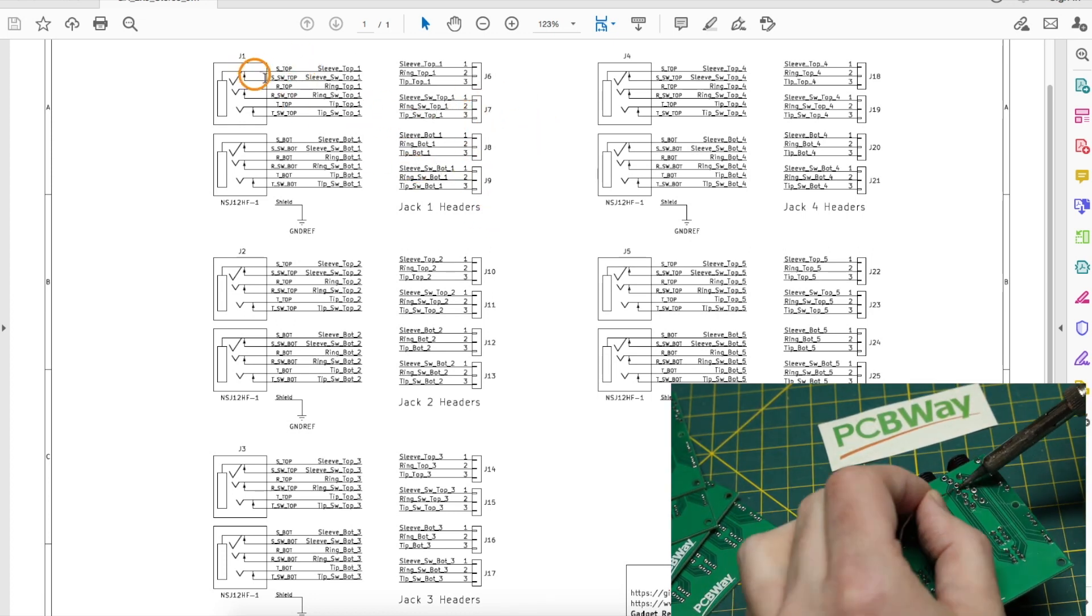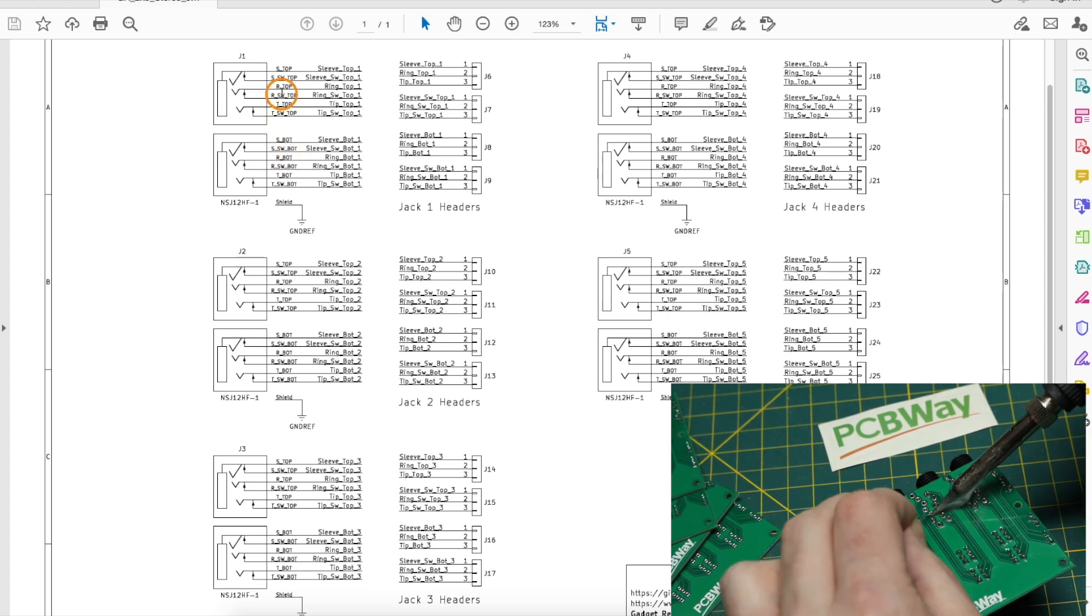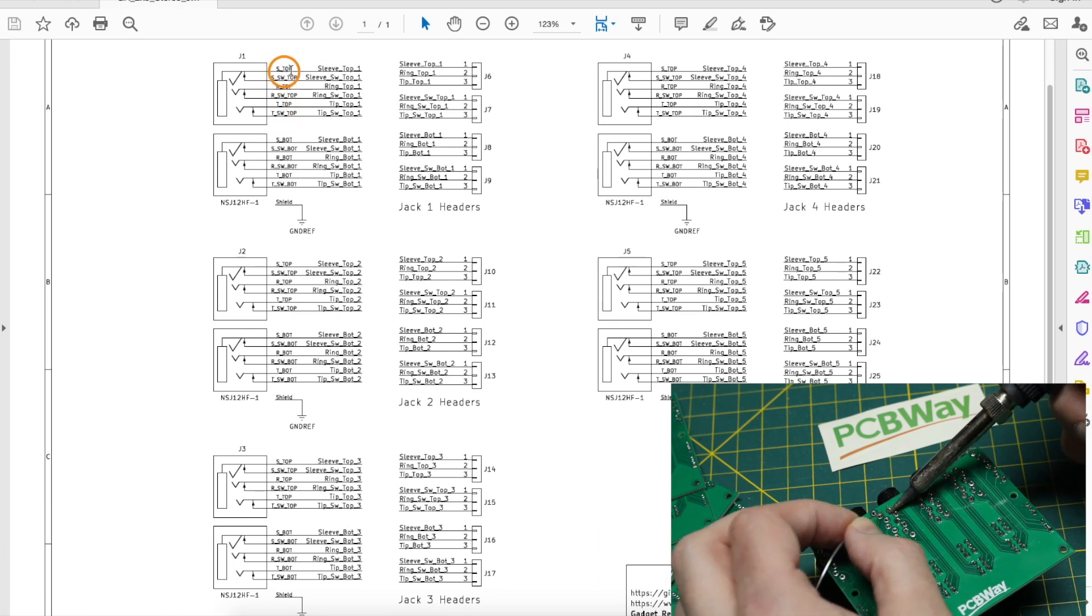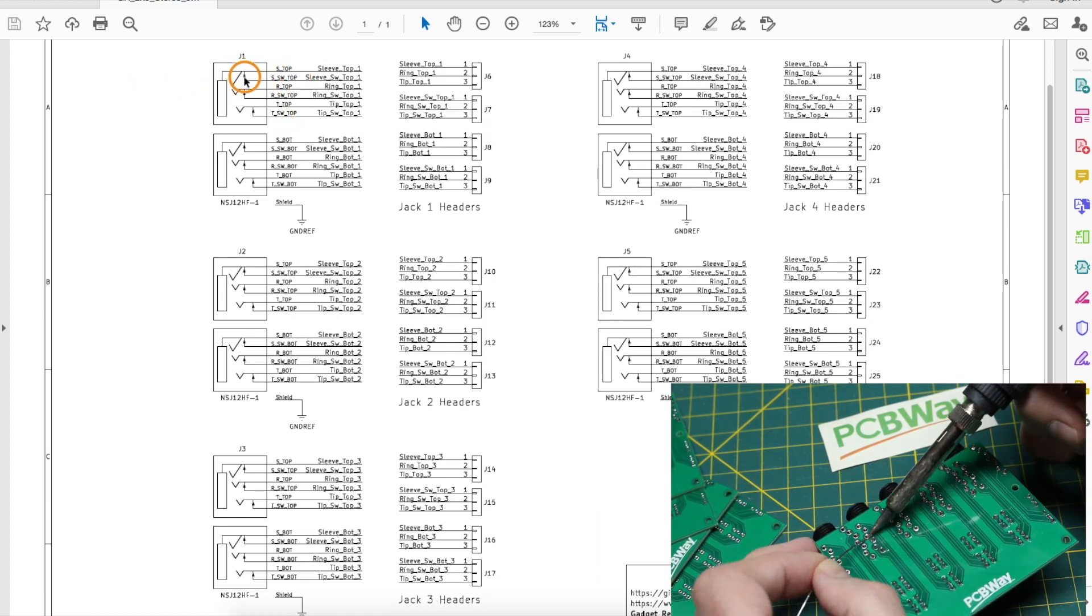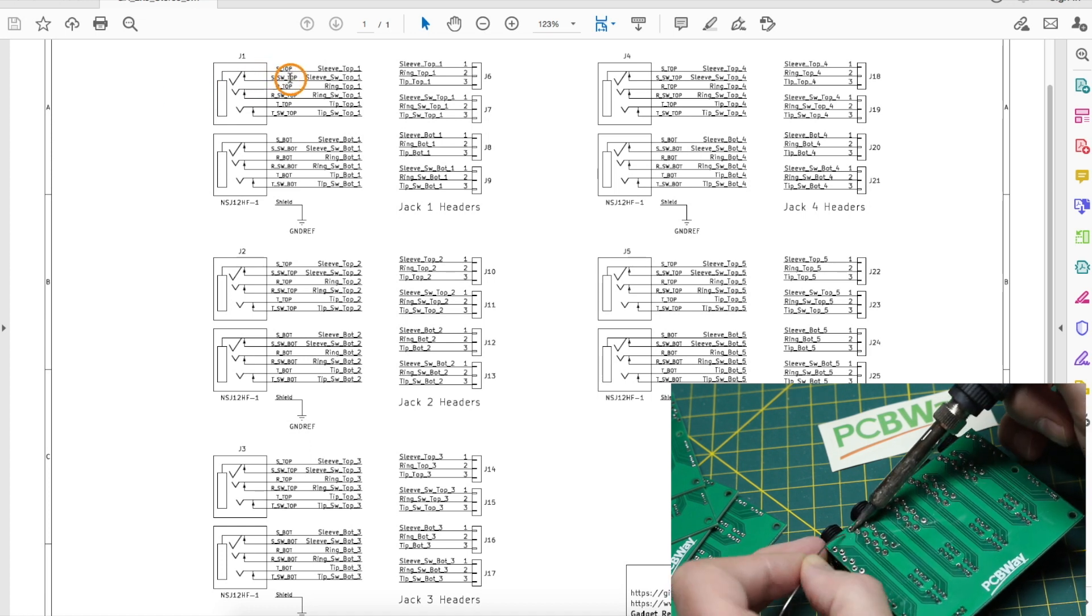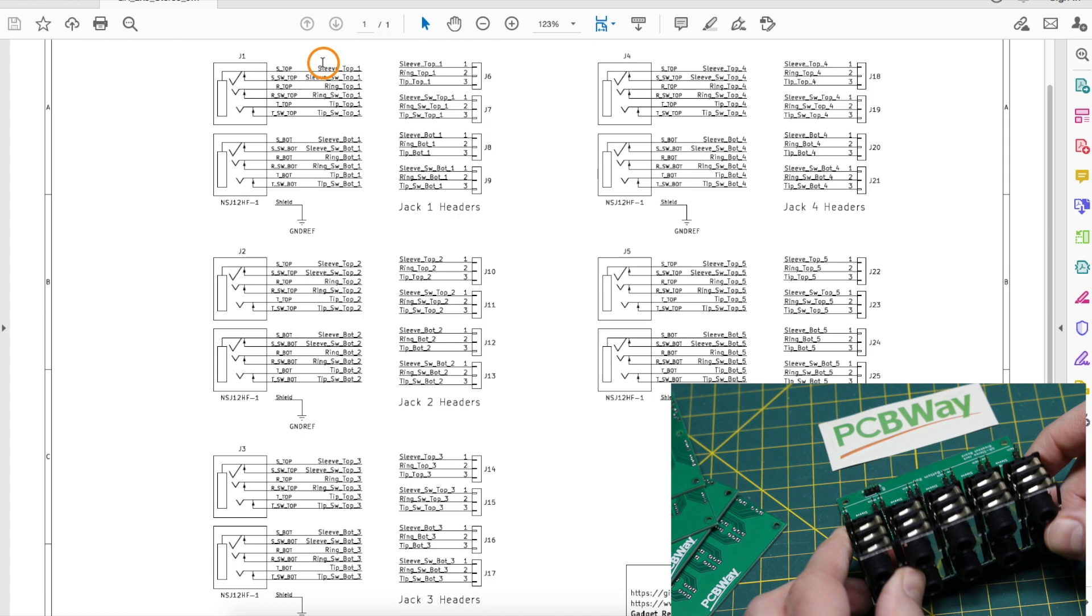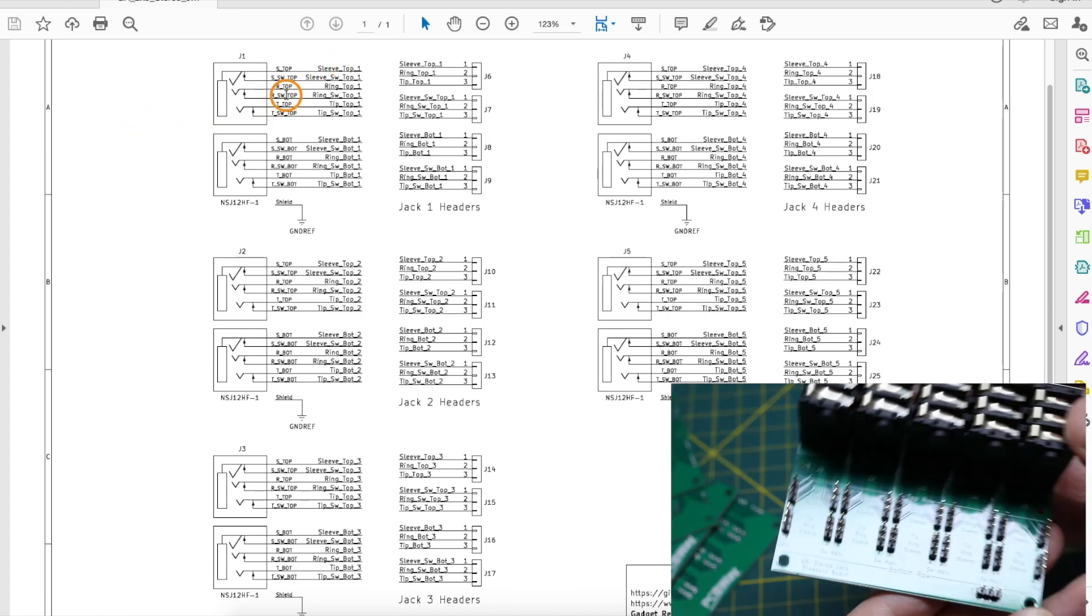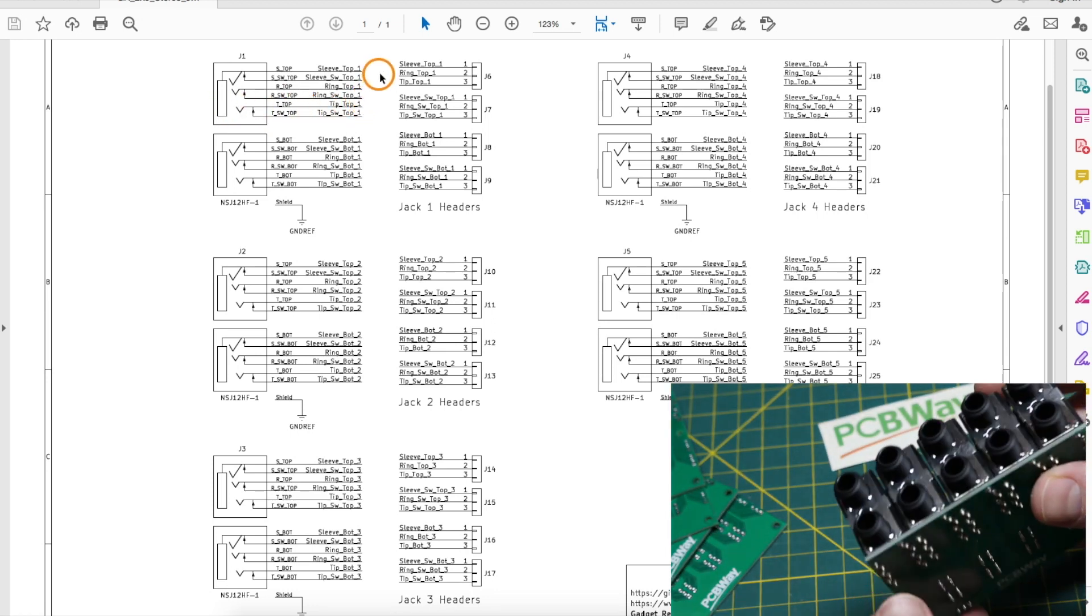So we have the top and the bottom jack tip, ring, sleeve, but also a switched copy of tip, ring, sleeve. When you insert a plug, this switch contact breaks and the actual sleeve of the plug is connected to this sleeve pin. So one way to use this, for example on tip or ring if this is connected to an audio amplifier input...